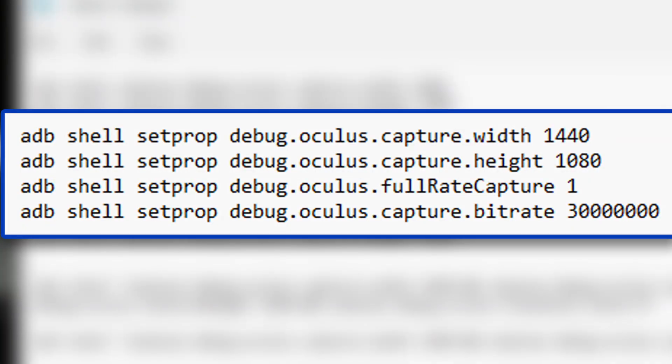Now, the reason I use Full Rate Capture 1 is because I want to capture at higher frame rates, rather than 30 FPS.